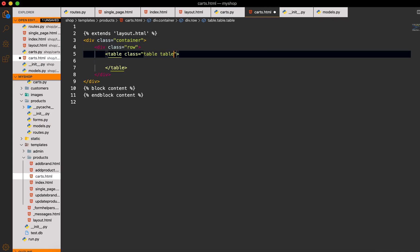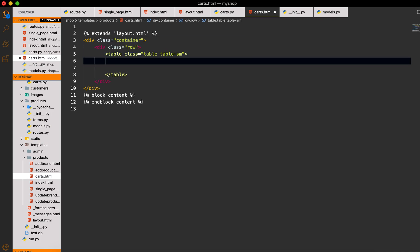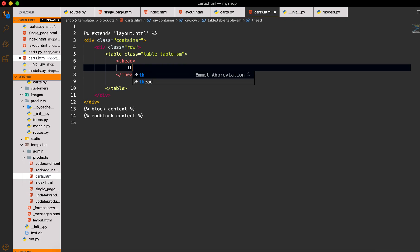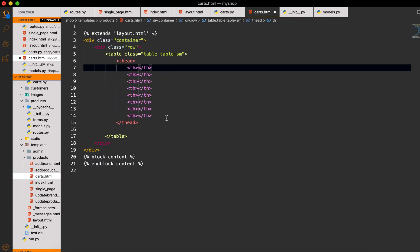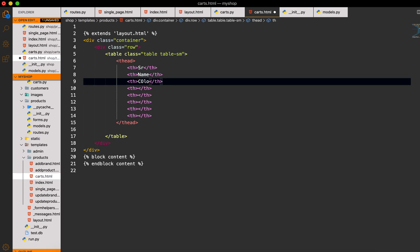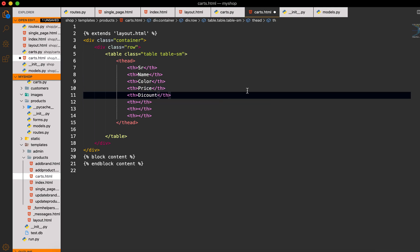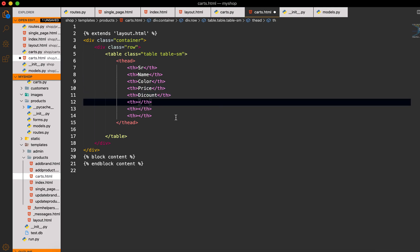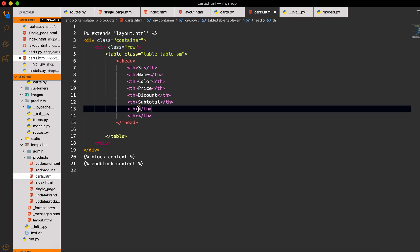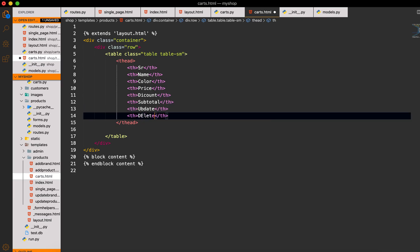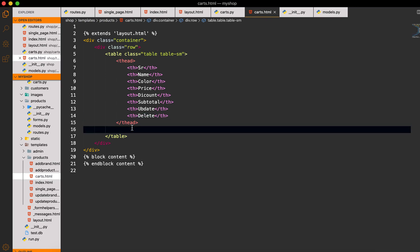Inside the row I will make one table and give it a class of `table table-sm`. Then there will be a `thead` with `th` elements for: number, name, color, price, discount, subtotal, update, and delete.